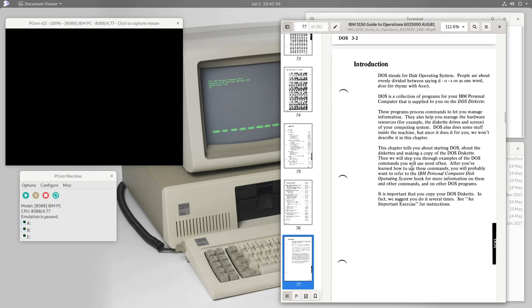This chapter tells you about starting DOS, about diskettes, and about making a copy of the DOS diskette. Then you step through some examples of the DOS commands you'll use most often. IBM being IBM, everything was thoroughly documented — besides the guide to operations manual, if you bought the computer with a diskette drive and DOS you got another book: the disk operating system book, which contains even more information about DOS.